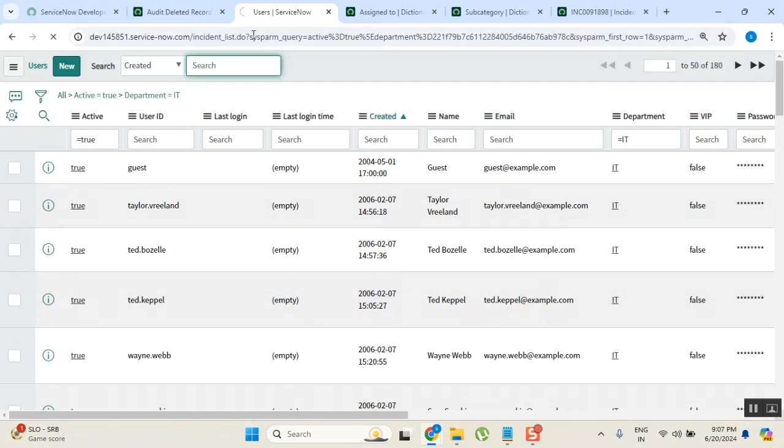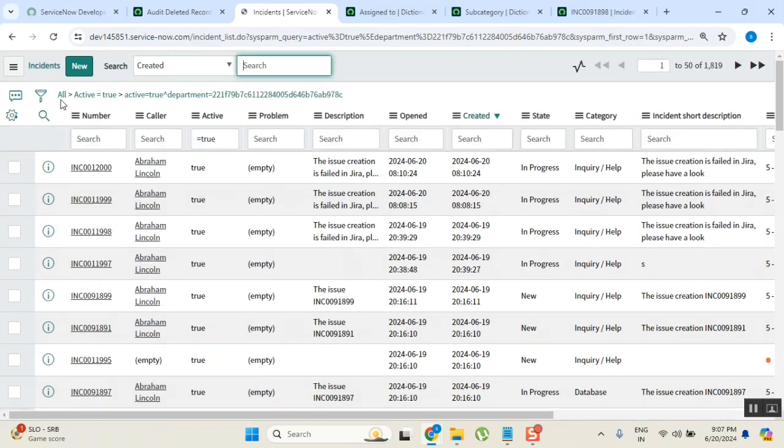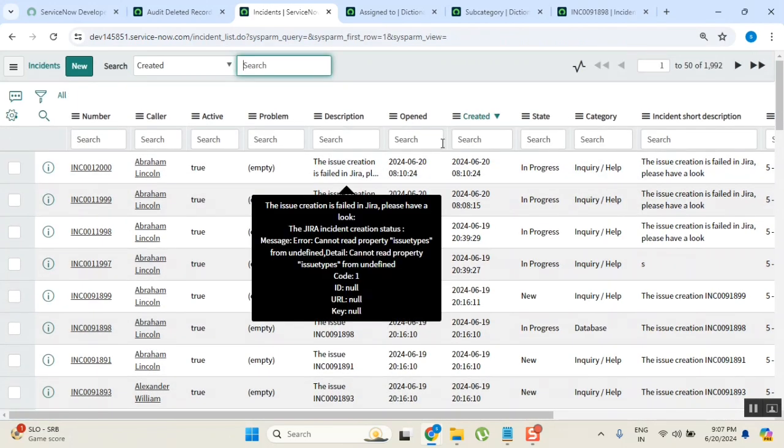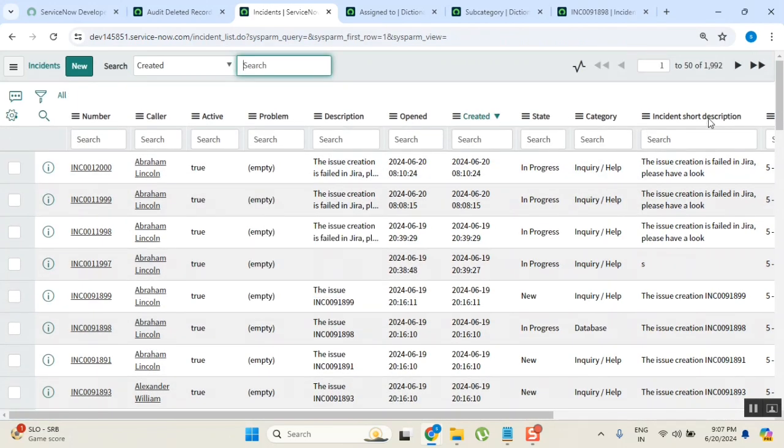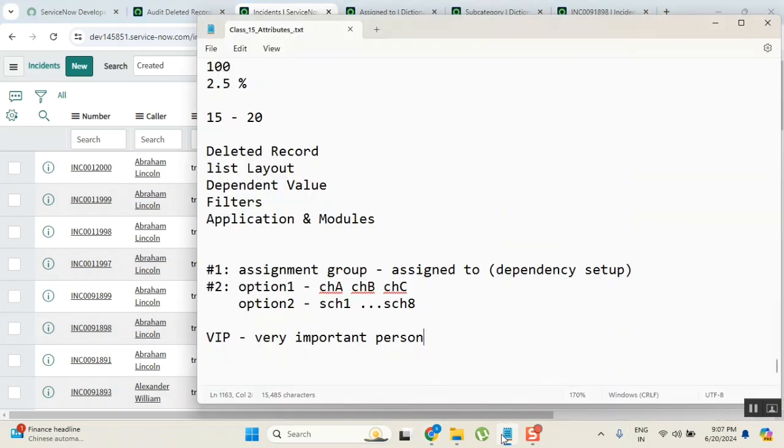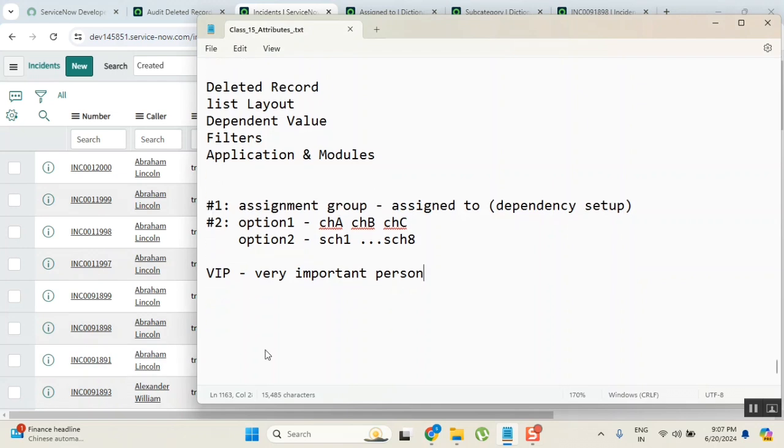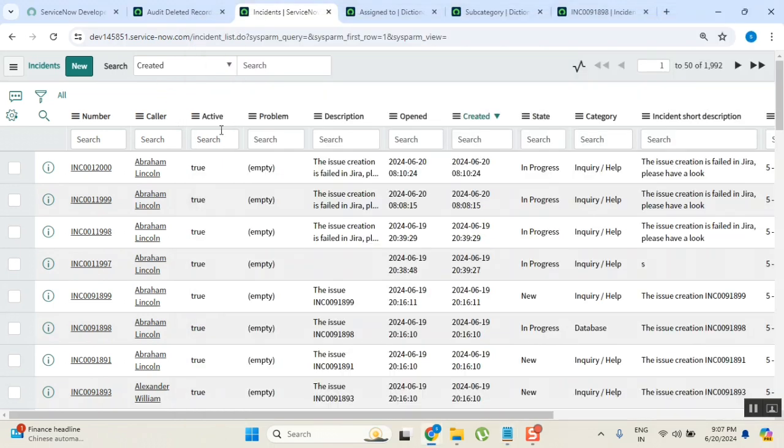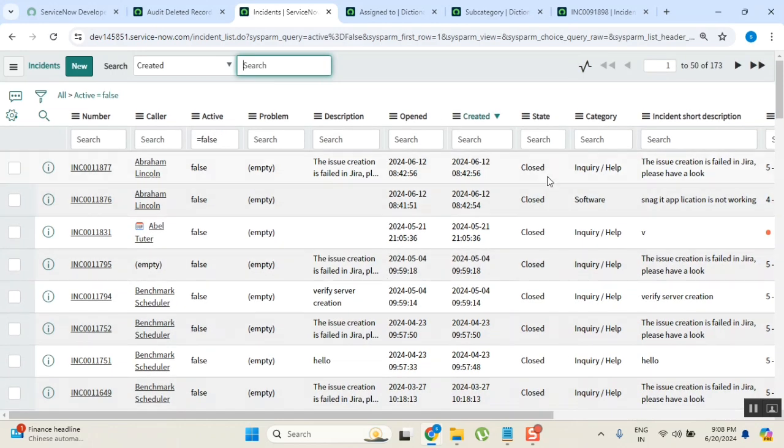Now go to the incident table. See in incident table, we have something very important. Now I can see all the incidents. All means all, so I will write it like this: all incidents means full count. Now there is a flag here called active. When it is active true, when it is active false, means inactive, that indicates that the ticket is already completed.